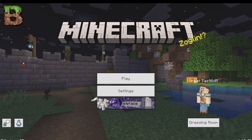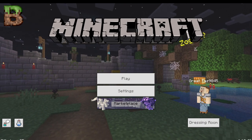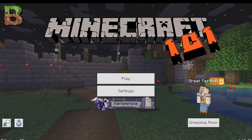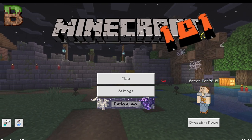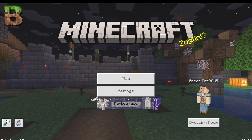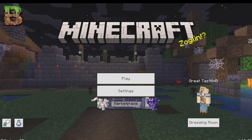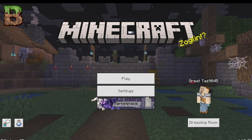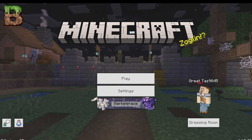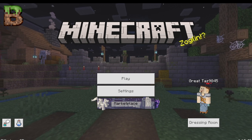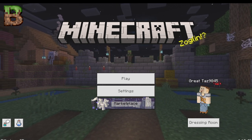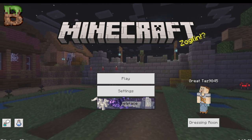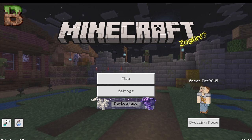Hello everyone and welcome back to Minecraft 101, where we go over the basics of Minecraft before we get into our survival series here at GreatTazGaming. This is episode 4, and we're going to get right into it. Episode 4 is basically about creating your world. We're going to start off in Bedrock this time, since the other three episodes we started off in Java.